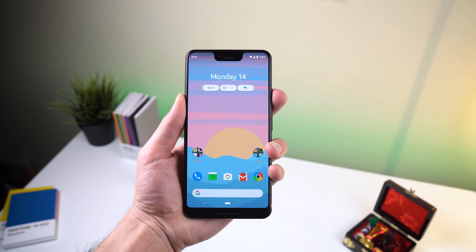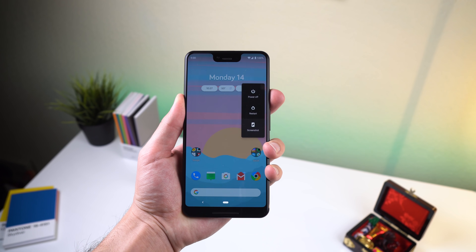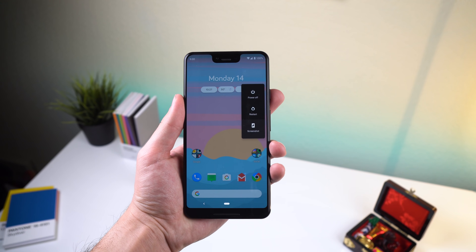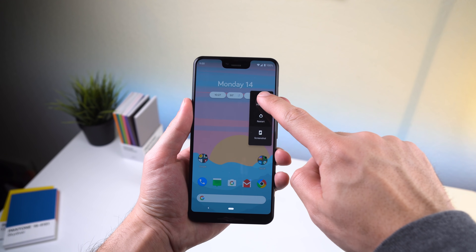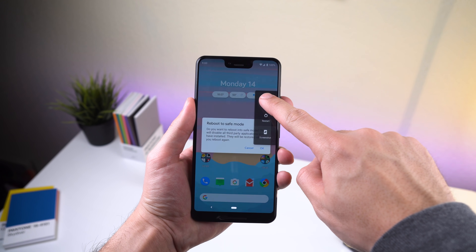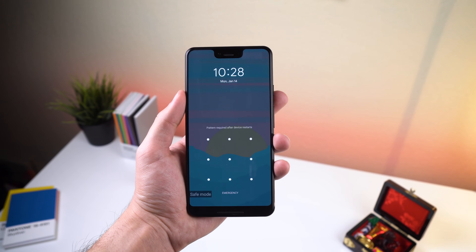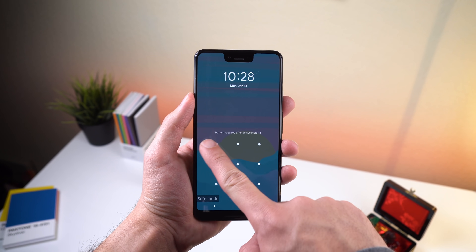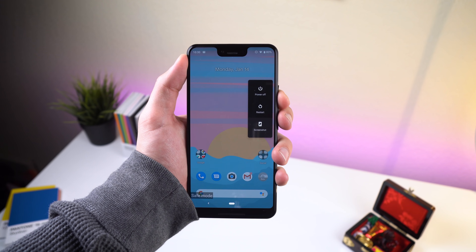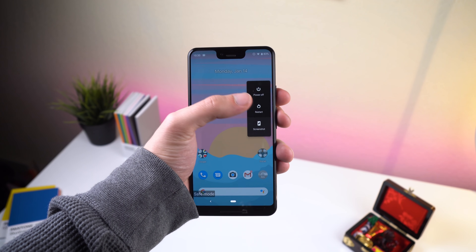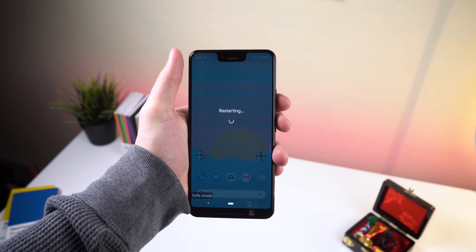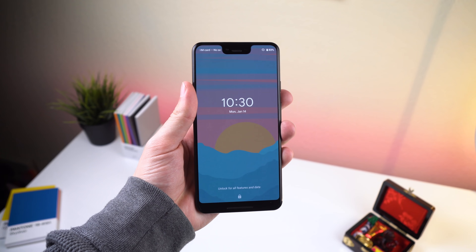Booting into safe mode can vary between devices, but usually the process is to press and hold the power off button in the power menu and then tap OK when you get a prompt to reboot into safe mode. To turn off safe mode, you just need to restart the device again. If the process is different for your Android, then I recommend just Googling it.